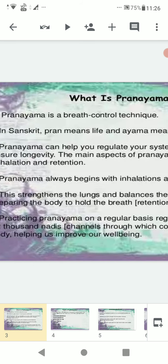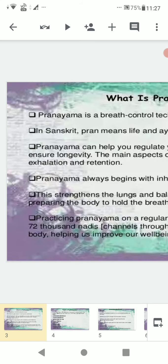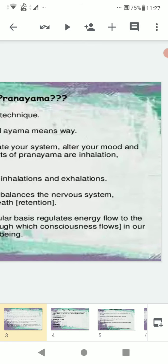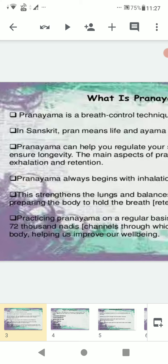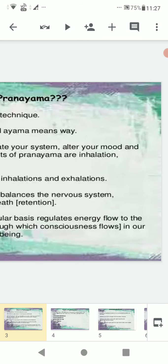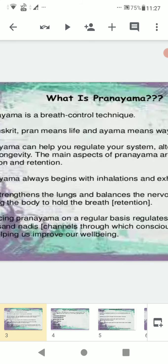Preparing the body to hold the breath — holding the breath is called retention. Practicing pranayama on a regular basis regulates energy flow to the 72,000 nadis, which are the channels through which consciousness flows in our body, helping us improve our well-being.